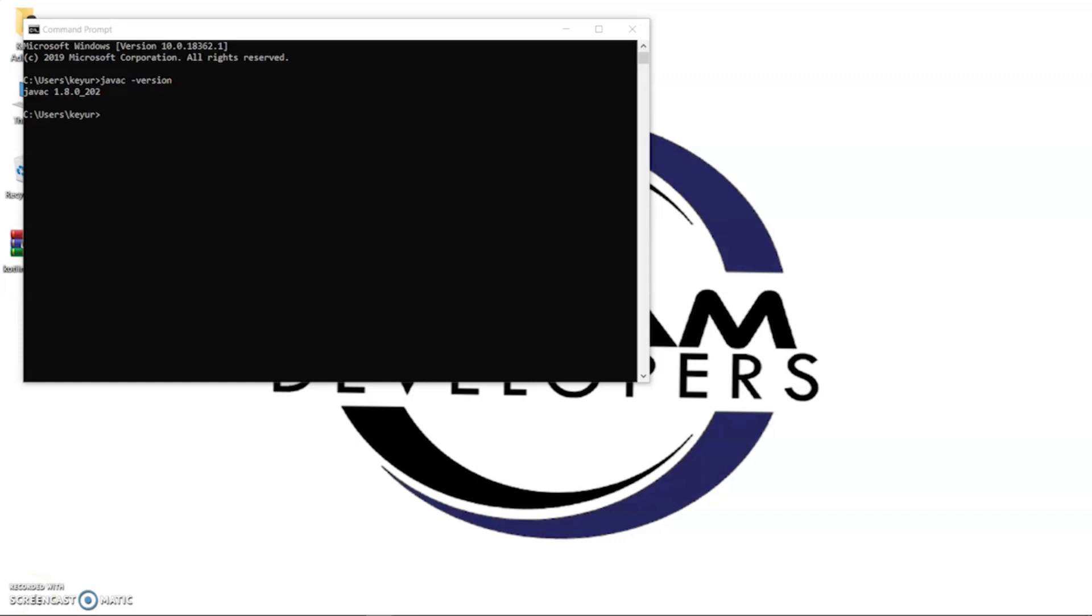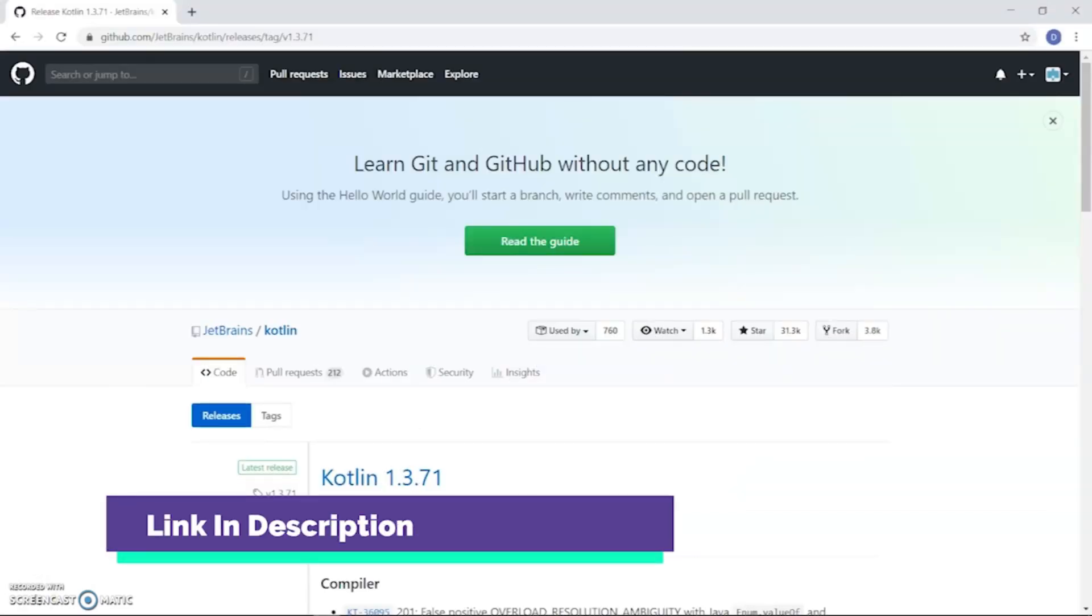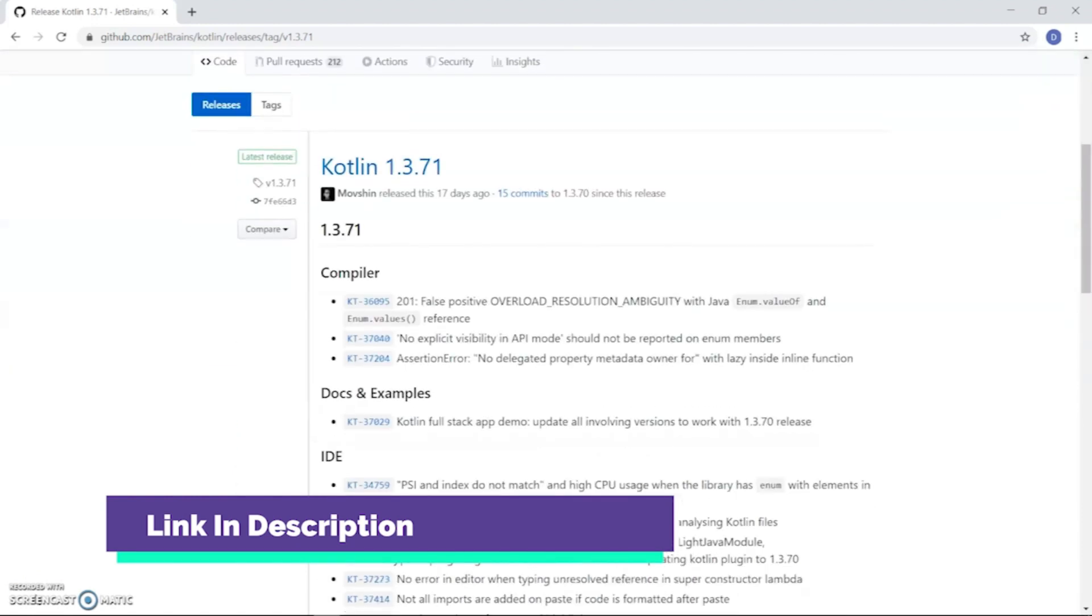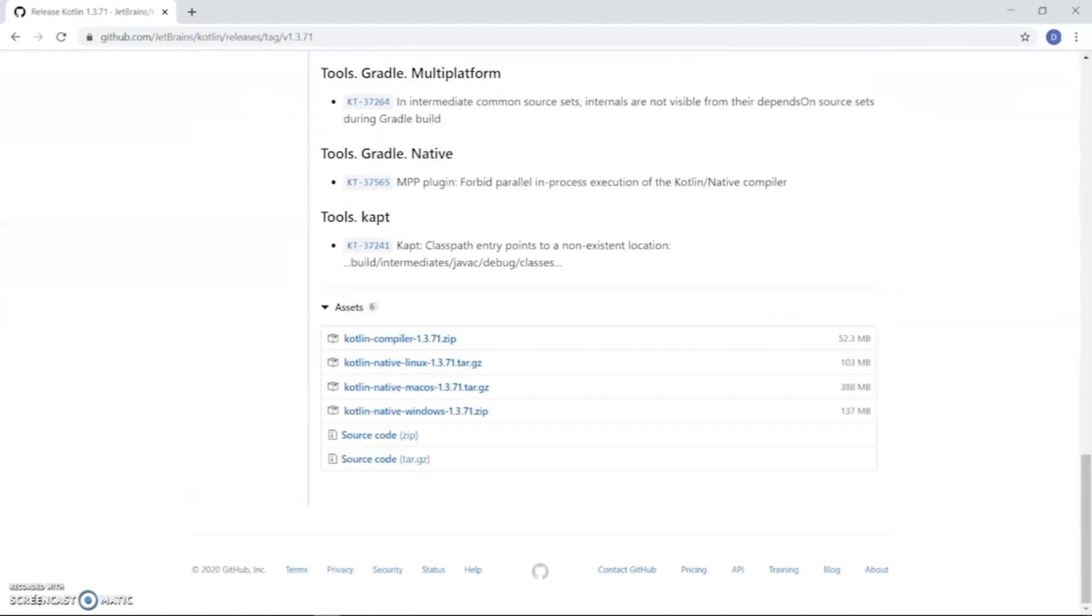Now go to the GitHub web and download the Kotlin compiler. Scroll down and here you can see the compiler version. Download the compiler as per your system. I am clicking the first one.